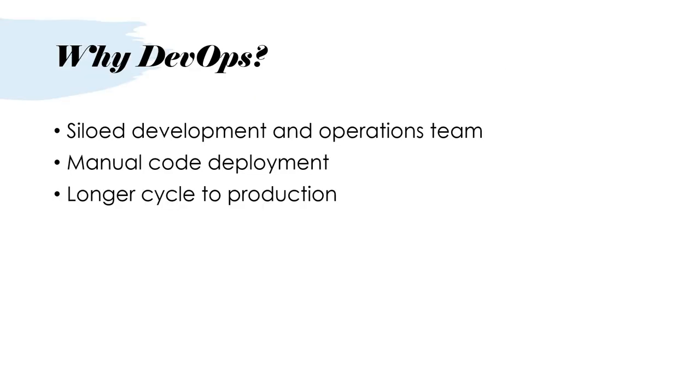Now when we had these kind of two separate teams, why was there a need for something like DevOps or having an integrated team which we call as DevOps team? The biggest reason was that these two teams - the development and the operations teams - were working in silos. They had different responsibilities and they were fulfilling those responsibilities.